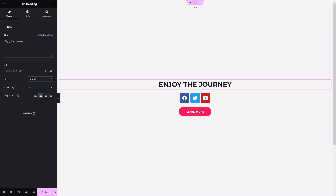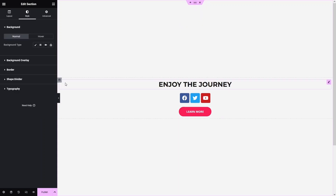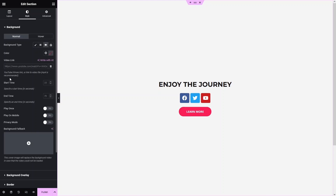Let's click on Edit Section, then click on Style, and here click on Video in the Background tab. As you can see, in the background tab we have the video option. We have the color and we have the video link field, where I can simply provide a YouTube or Vimeo link, or a direct video file link. Let's add the video link here.